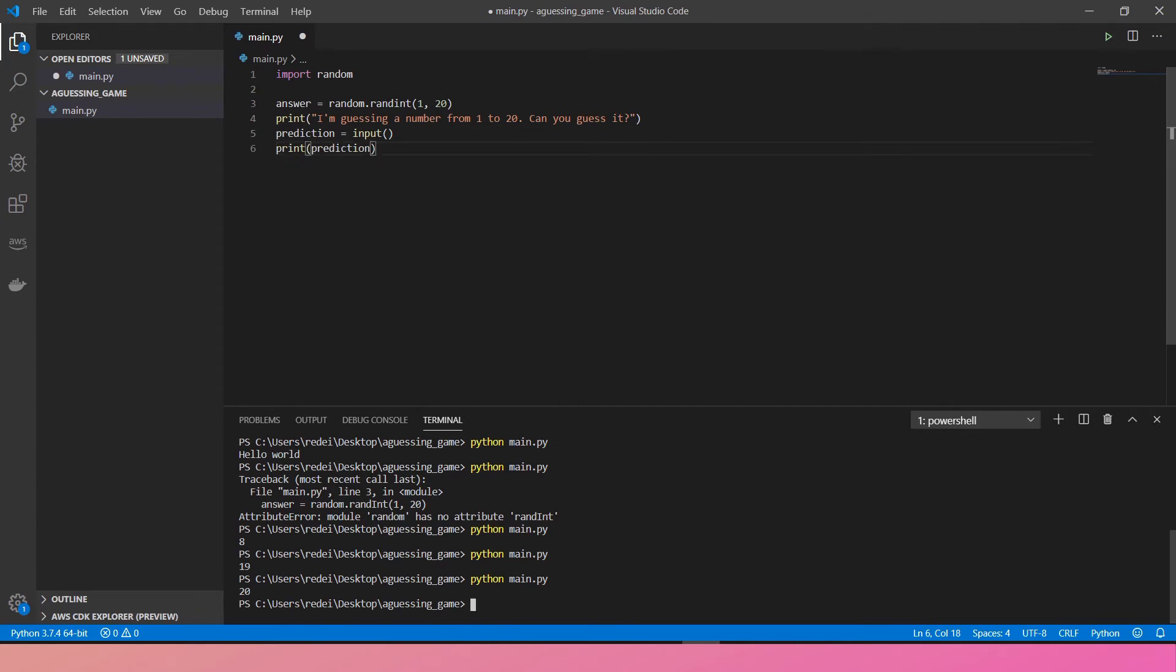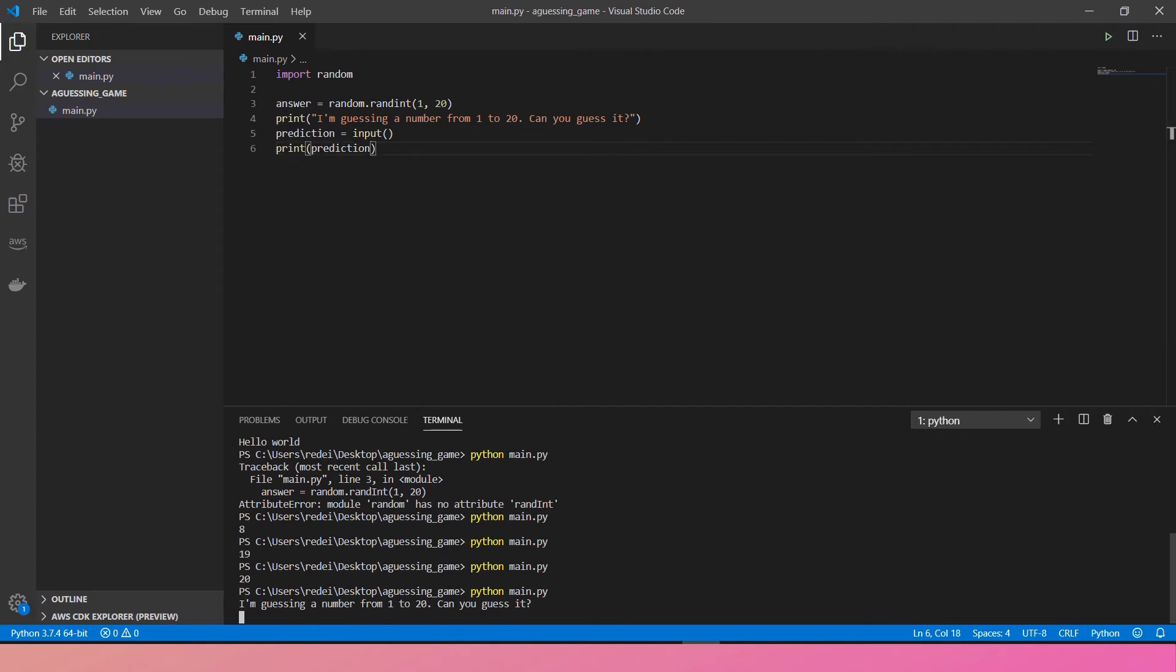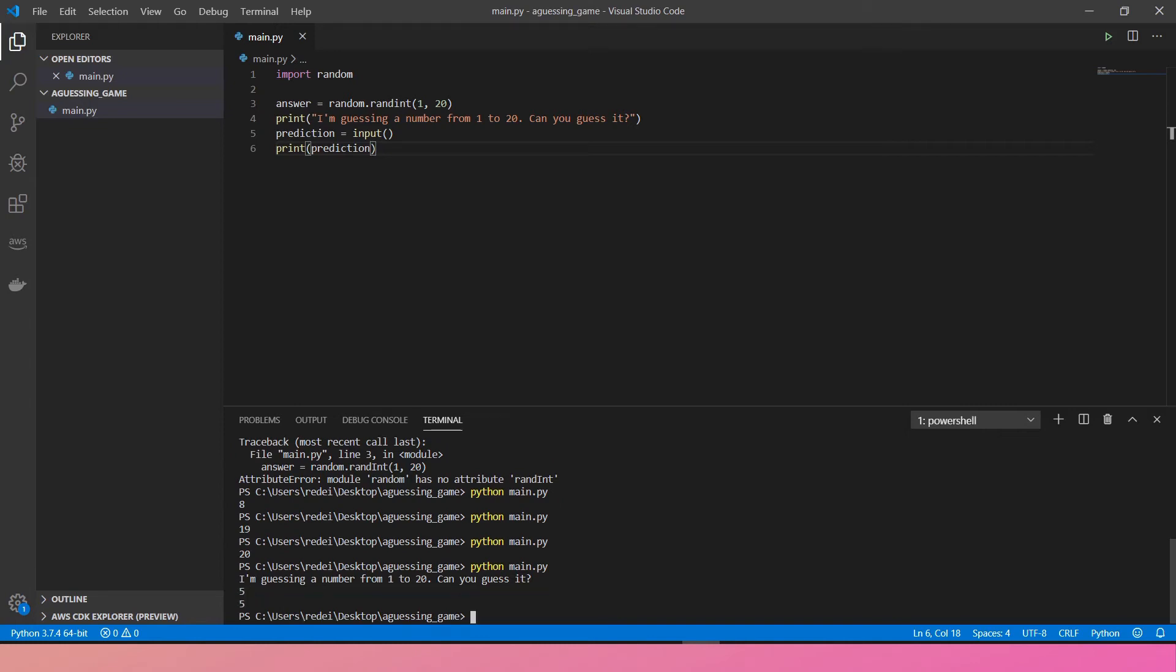Let's just print it out. Save and run the program. Here you go. I'm guessing a number from 1 to 20. Can you guess it? Maybe I guess 5. Result is 5, as expected.